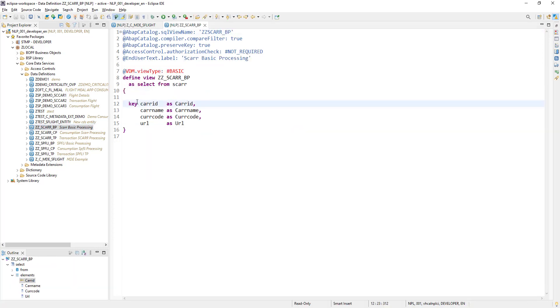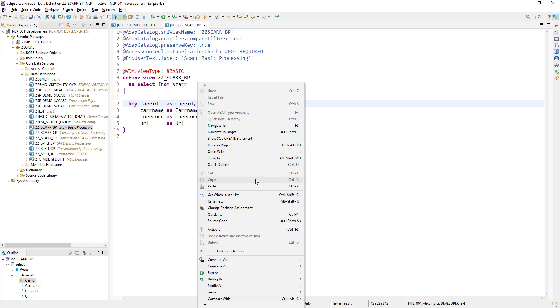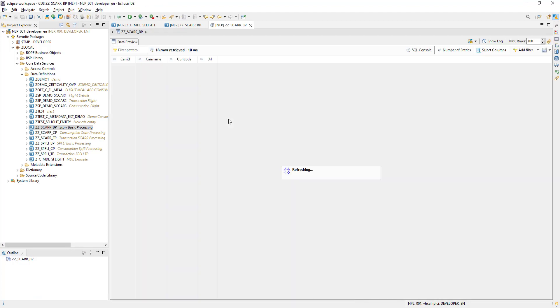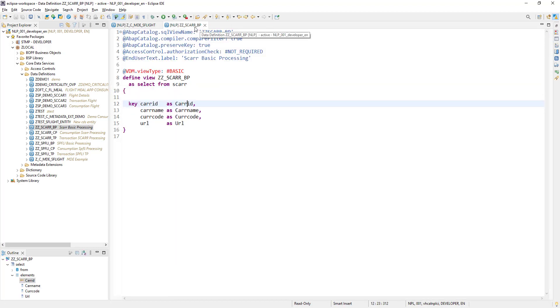Okay, so this view is showing all of the carrier IDs. See this field. So we will be targeting this field basically to add it to F4 help.